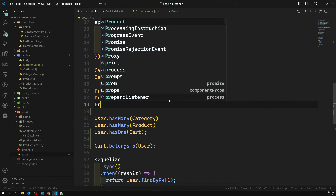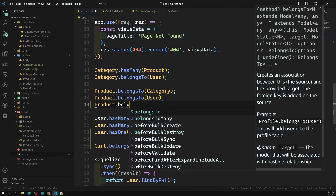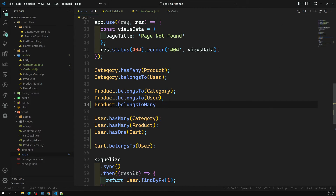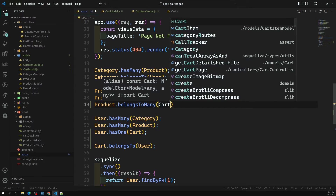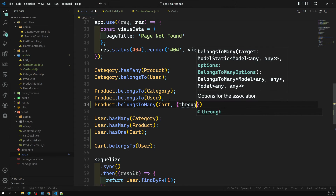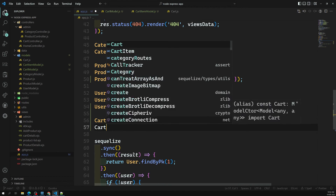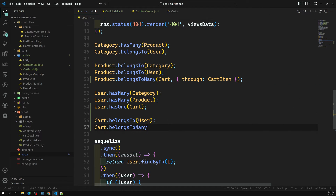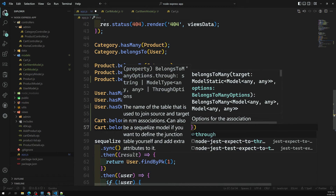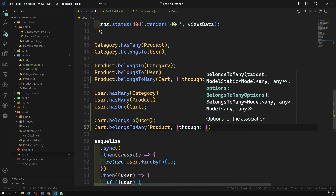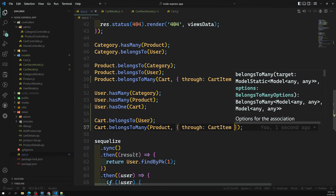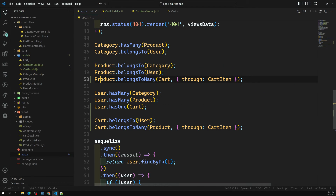Now for the cart and product many-to-many relationship: product.belongsToMany(cart, { through: cartItem }) — so the product belongs to many carts through the cart_item intermediate table. And: cart.belongsToMany(product, { through: cartItem }) — so a cart can belong to many products through cart_item. This establishes the many-to-many relationship maintained by the cart_item intermediate table.